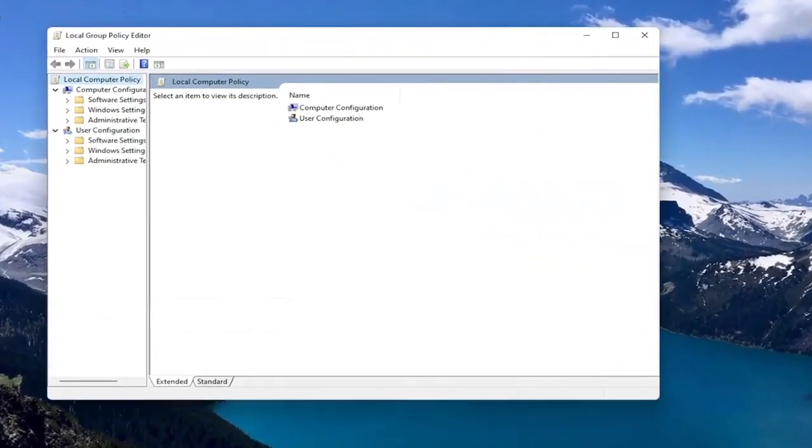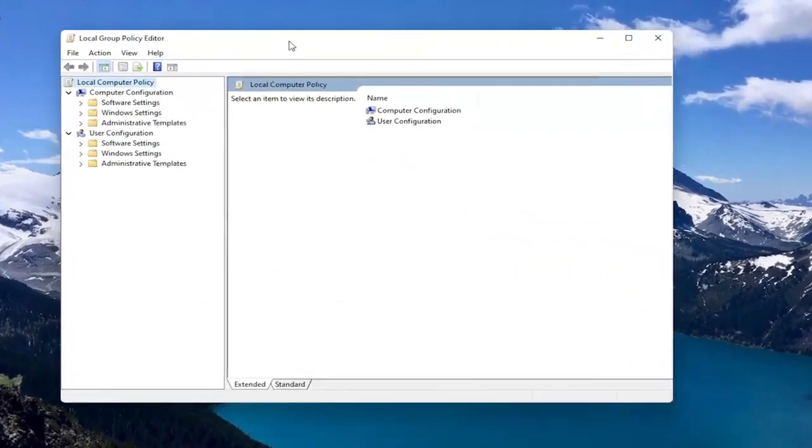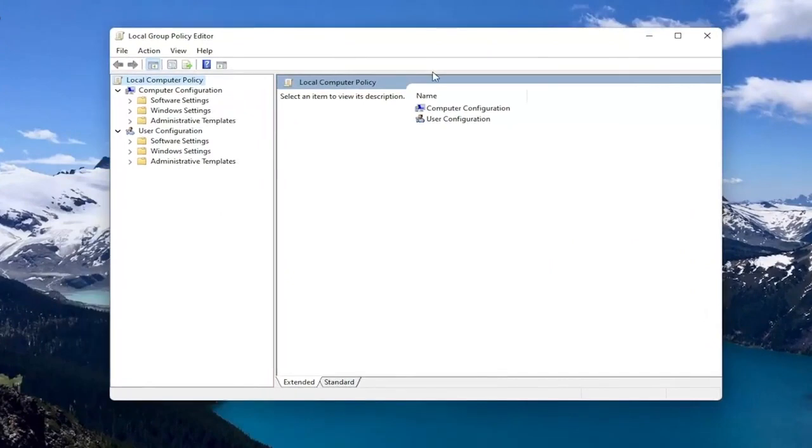If you're running Windows 11 Professional or higher, if you're running the Home Edition, I'll show you guys a registry modification we can do if this doesn't work for you, if you're not able to get into the Group Policy Editor.